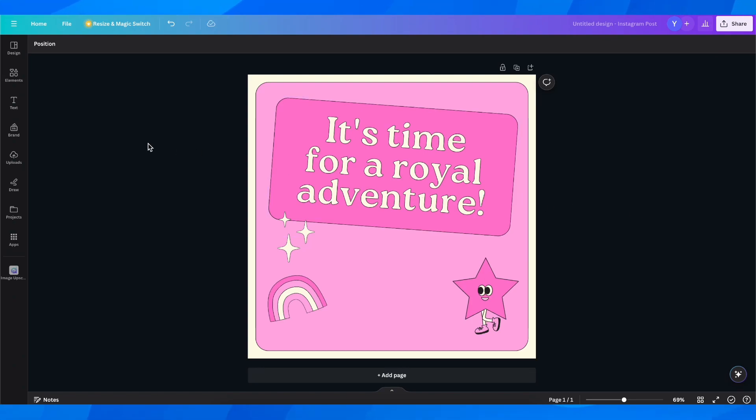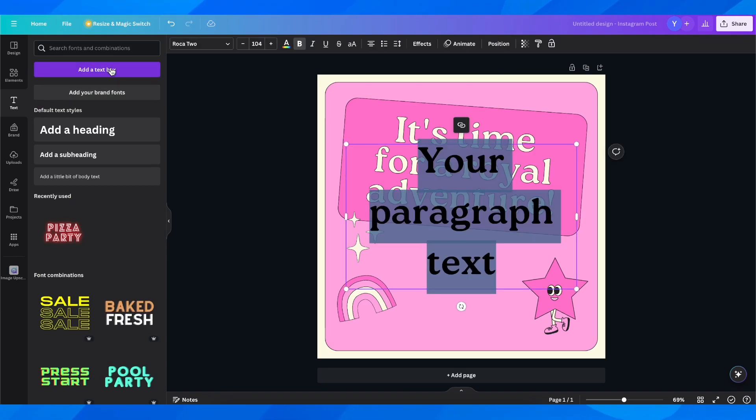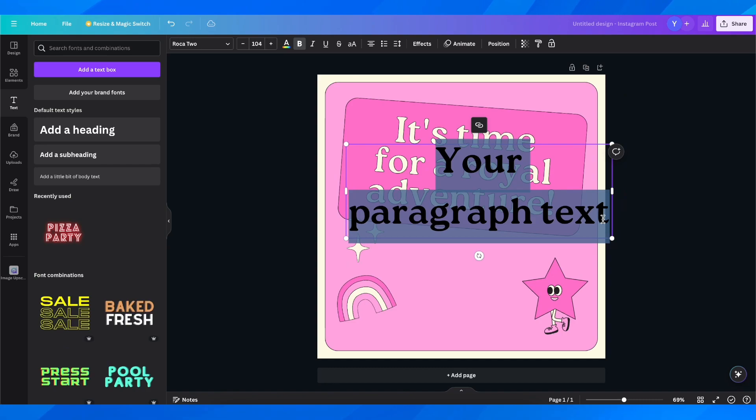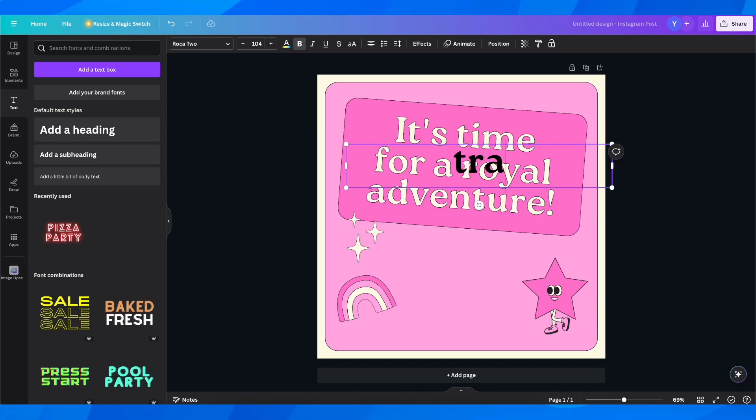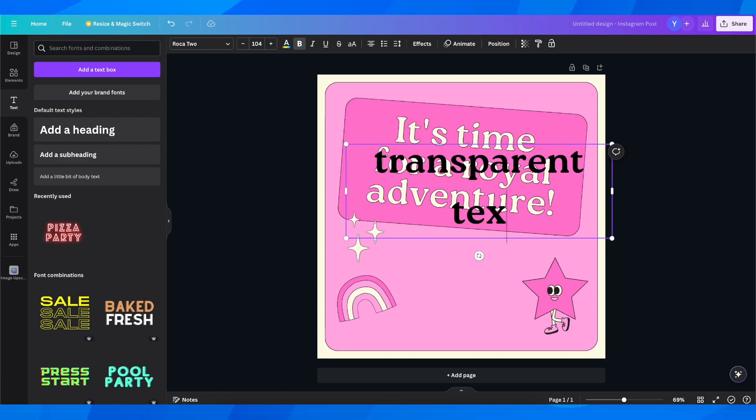So the first step is to click on text and then add the text box. I'm going to add this one here and then type in something like transparent text.